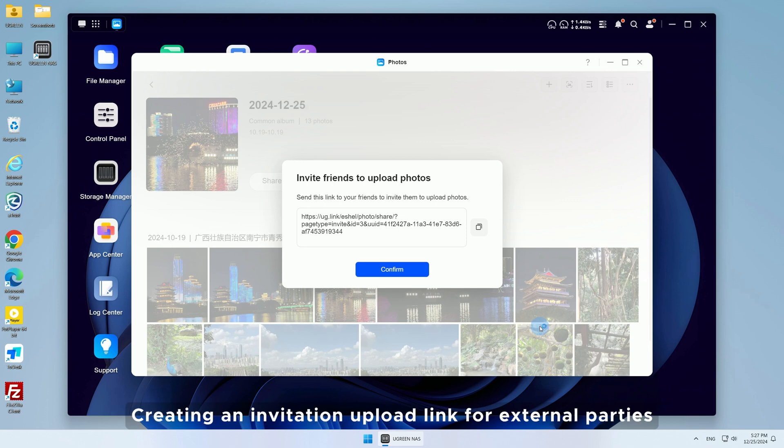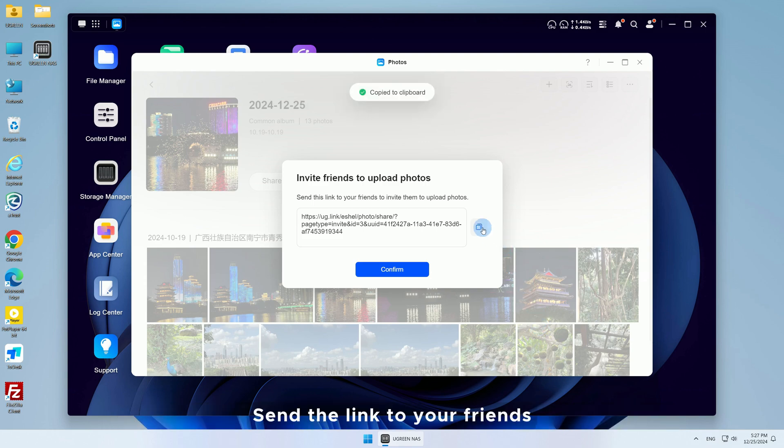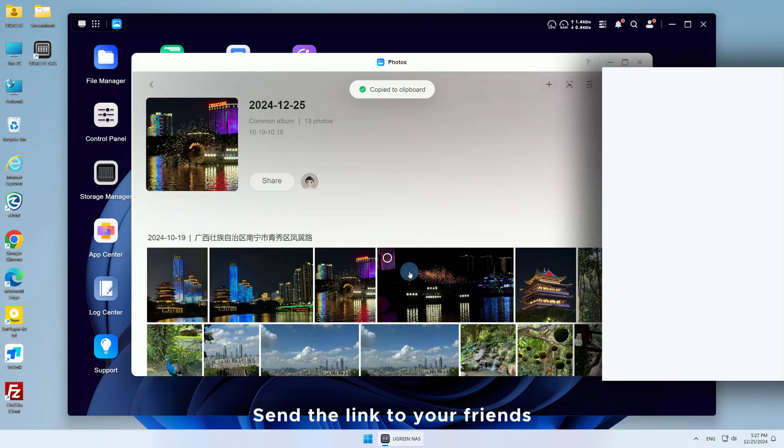Creating an invitation upload link for external parties requires enabling the UGreenLink remote access service. Send the link to your friends.